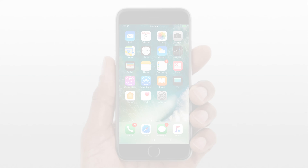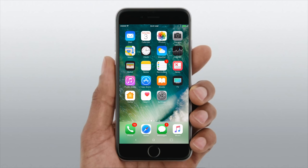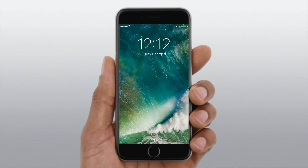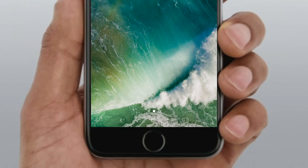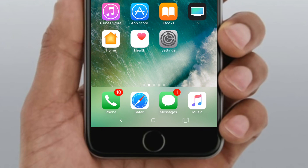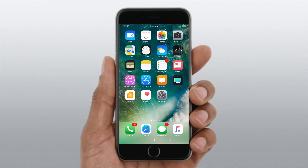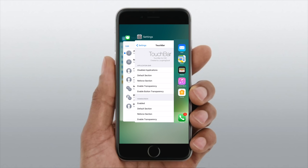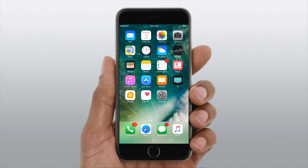Welcome everybody, it is Andrew from IDB here with Touch Bar. This is a simple tweak that adds a MacBook Pro style Touch Bar to your iPhone. You can see it here below your icons on your home screen, but it'll work inside of any application as well — you're not just limited to your home screen or your lock screen.